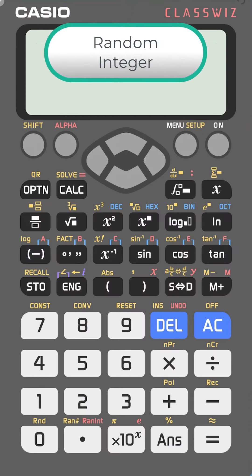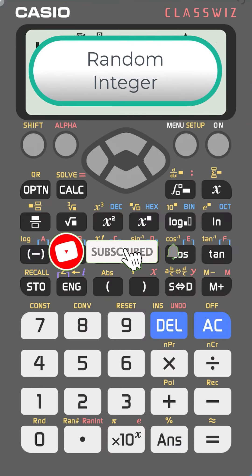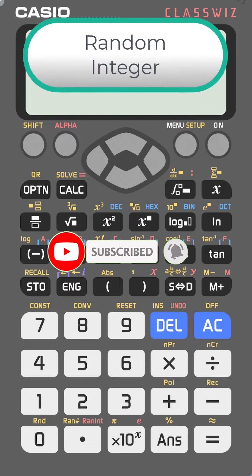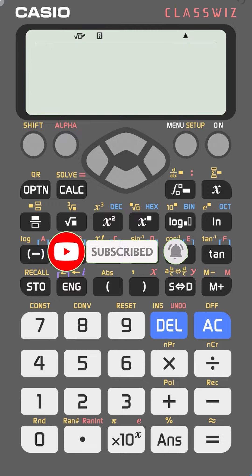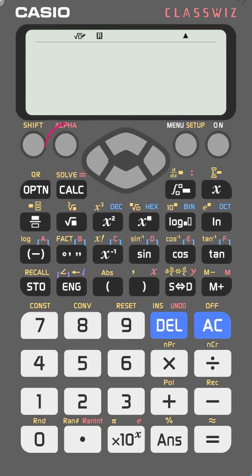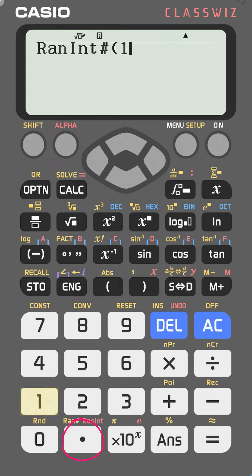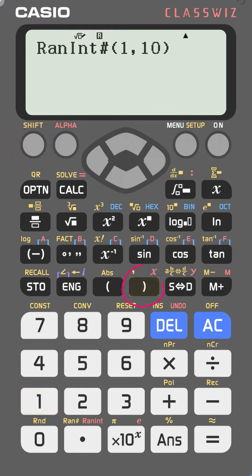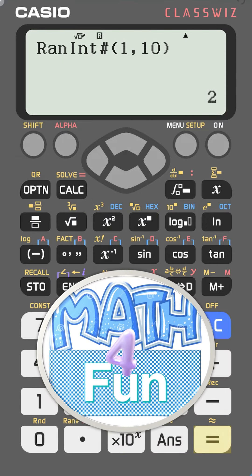To generate a random integer between 1 and 10 with the Casio FX-991EX, press alpha, then dot, then enter 1, shift, comma, and 10. Close the bracket and press equal. Each time you press equal again, you get a different random integer between 1 and 10.